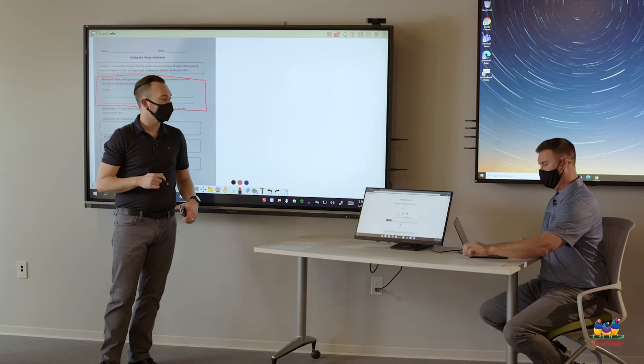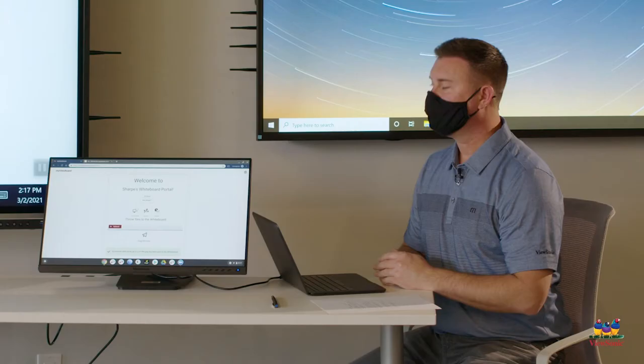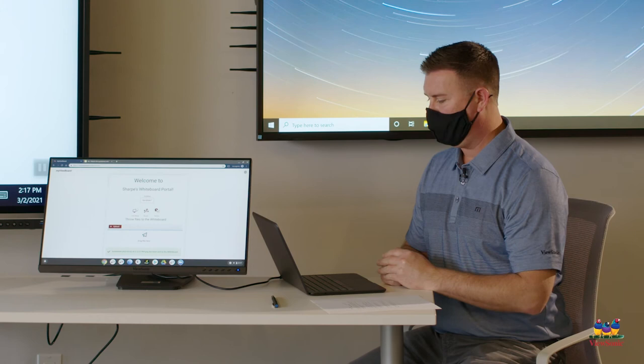So Blake is my virtual student. He has a worksheet he's already answered, so I'm going to ask him to take a picture and send it to me. Blake, why don't you walk through that process.